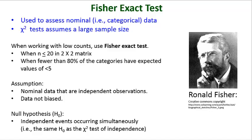However, chi-square analysis assumes that you have relatively large sample sizes. So if your sample size is less than 20 or fewer than 80% of your cells have expected values of 5, then you cannot use chi-square, in which case you would use a Fisher's exact test.